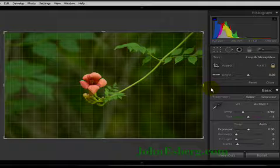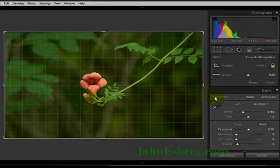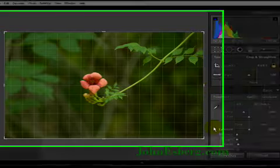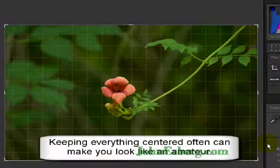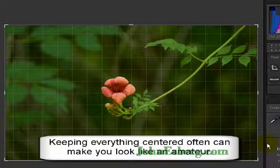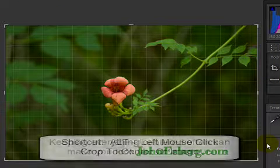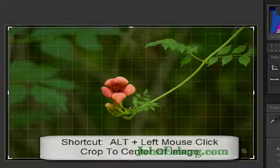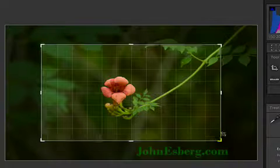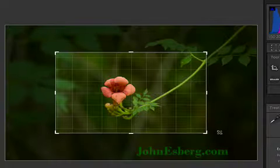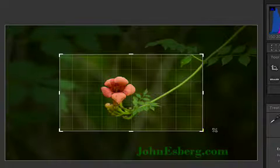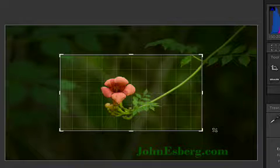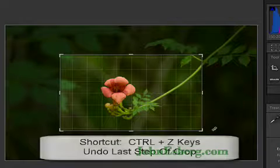Now my flower is at the center of my image and I'd like to zoom in on that. So what I'm going to do is I'm going to hit Alt and left-click and start dragging from a corner. It'll maintain that crop to the center of the image.